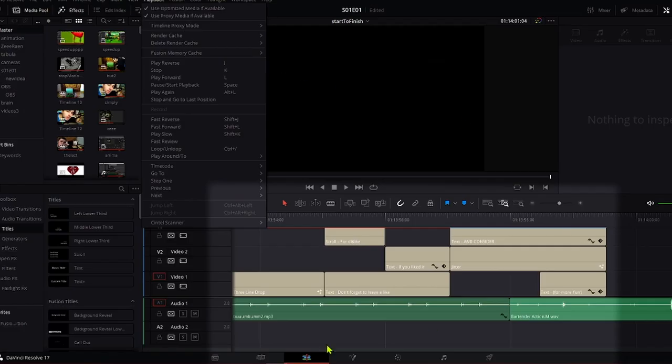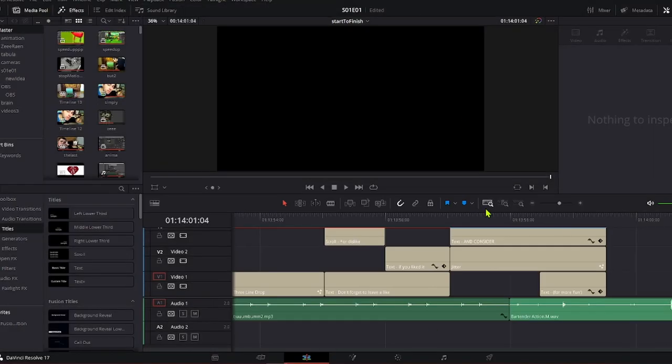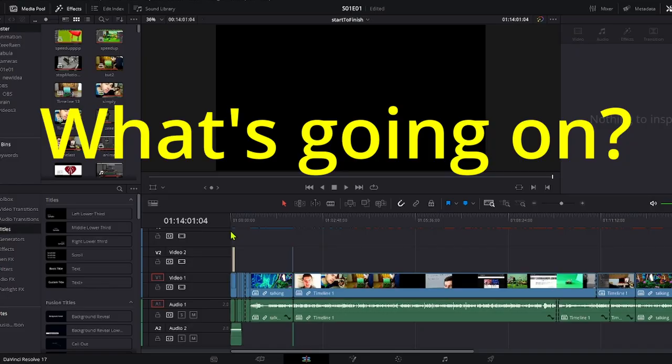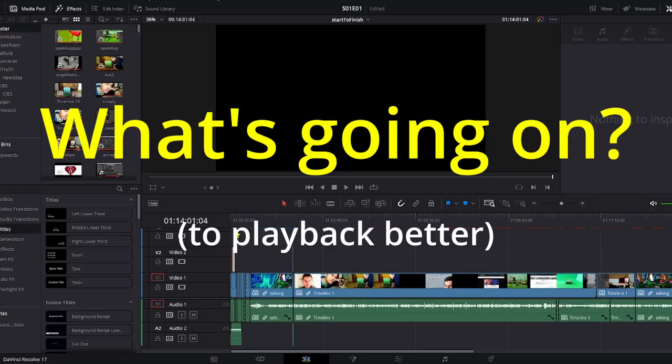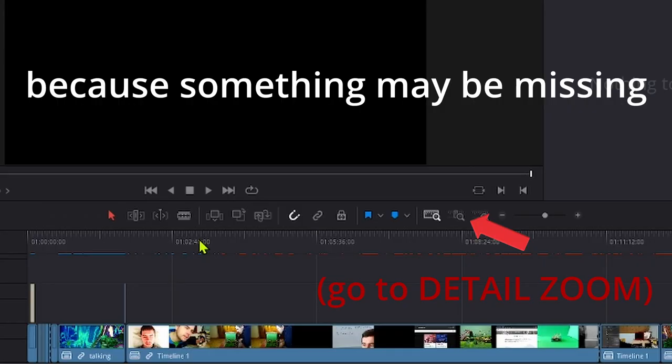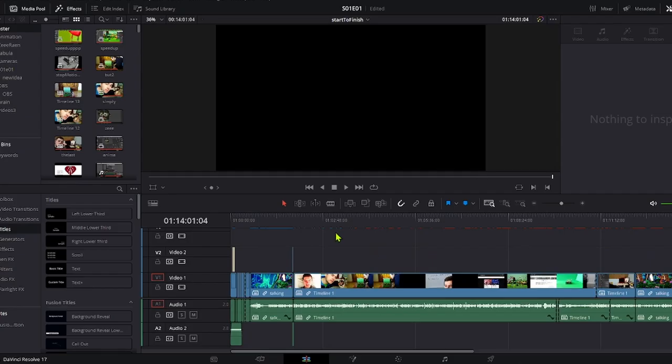Now as you can see on the timeline, it's showing blue bar and red bar. Now it's basically rendering. After the red bar is gone, I recommend you to go back to your timeline and just playback, and make sure that everything is blue.